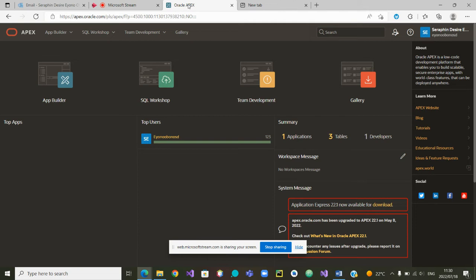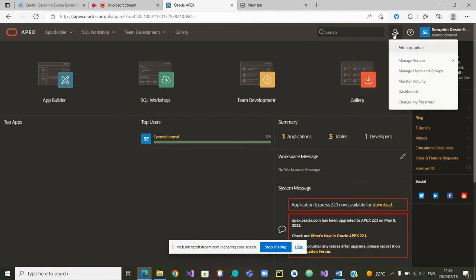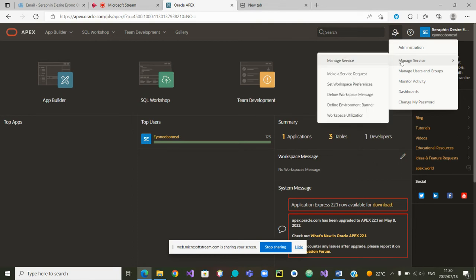If you would like another database, then you can make a request for a new schema. How do you do such a request? You must go to your administration tools, manage services, and below manage services you will see 'make a service request'.